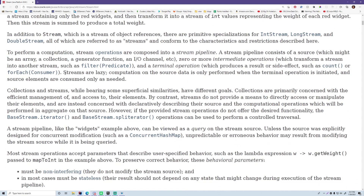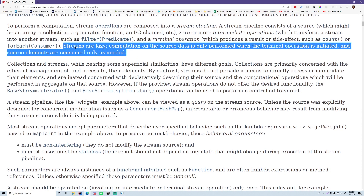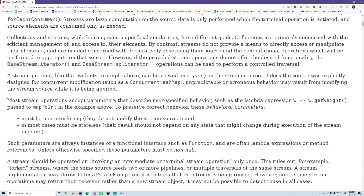Streams are lazy - computation on the source is only performed when the terminal operation is initiated, and source elements are consumed only as needed, so they're efficient. Collections and streams, while bearing some superficial similarities, have different goals. Collections are primarily concerned with efficient management and access to their elements. By contrast, streams do not provide means to directly access or manipulate elements - they are instead concerned with declaratively describing their source and computational operations performed in aggregate on that source.